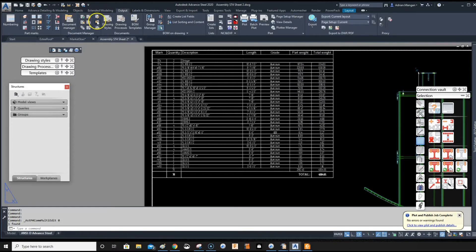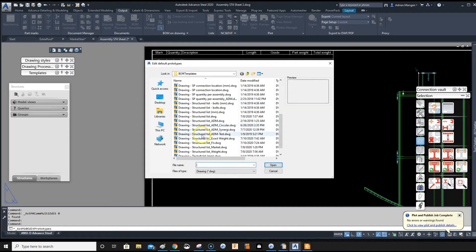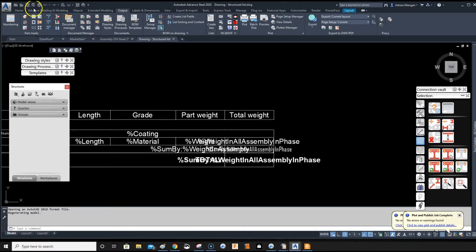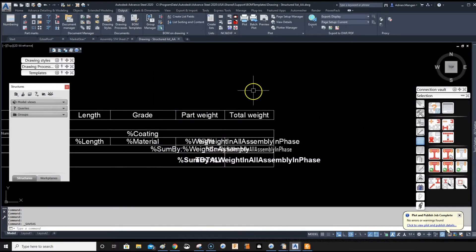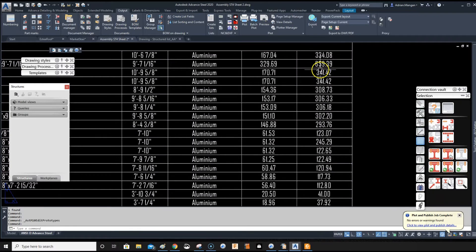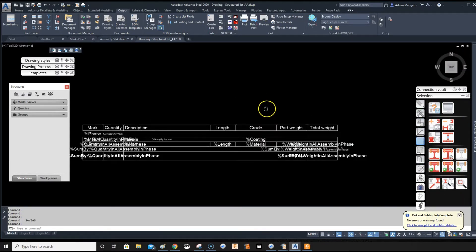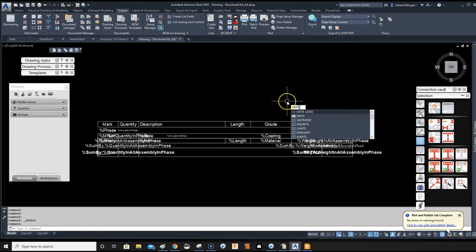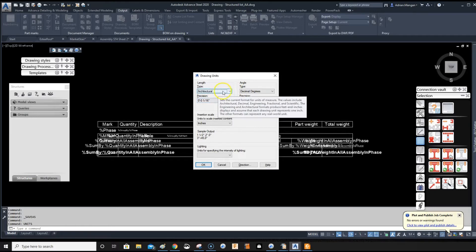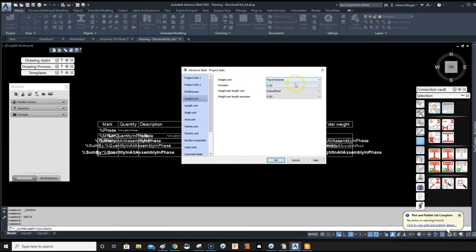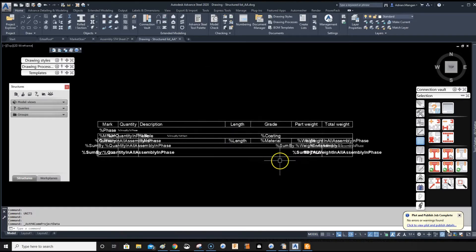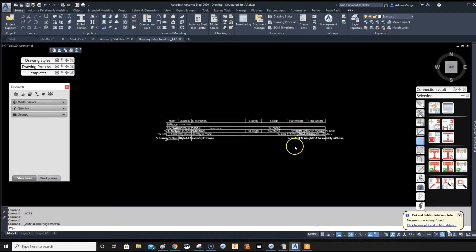Go to Output and open the Structured List, then resave it straight away so you don't mess up the original — Save As, call it 'Structured List A'. First, I don't want the list in decimals; I want pounds and ounces. Go inside the prototype, Display Materials, then Home, Project Settings, Weight. The weight is set to decimal, so change it to pounds so it shows as ounces and pounds.